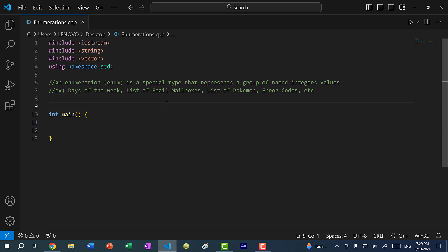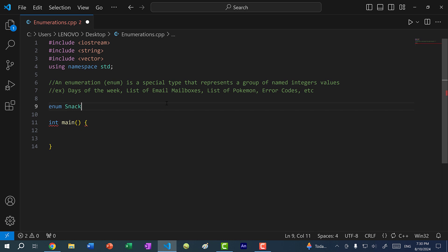In C++, to declare an enum type, you would just type in the keyword enum. For this example, I'm going to use vending machine snacks to explain the concept. If you've ever used a vending machine, you know they have a bunch of snacks and drinks, and you enter a number to buy one. So here I'll do enum snack, curly braces.